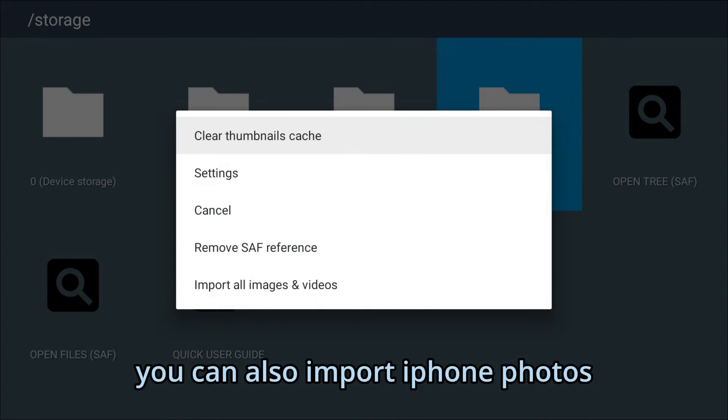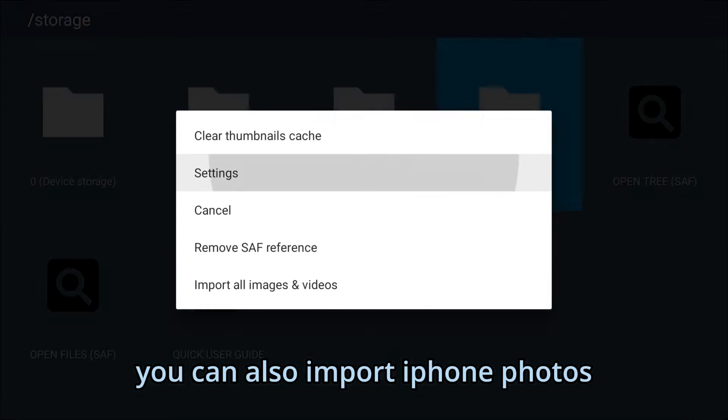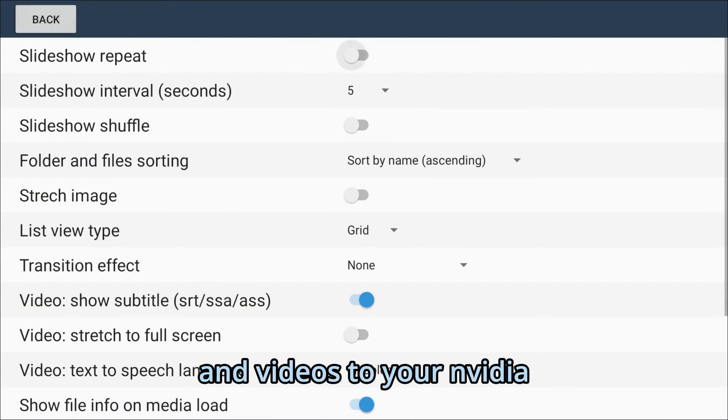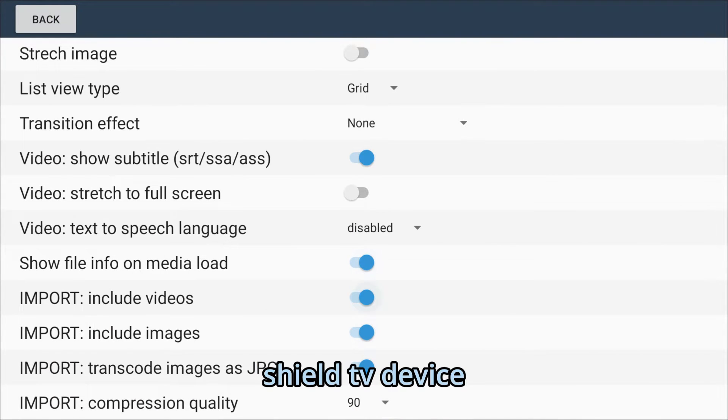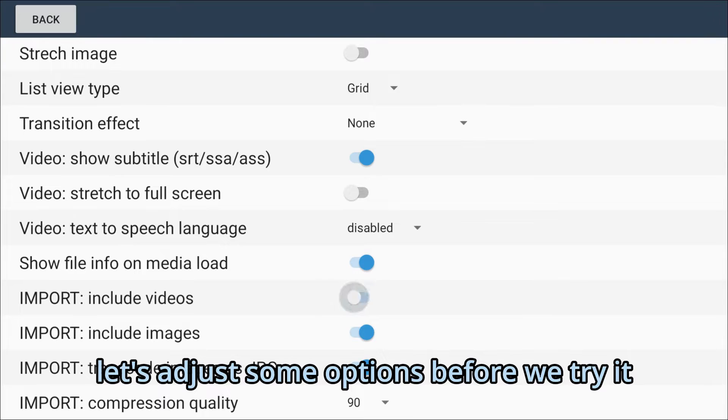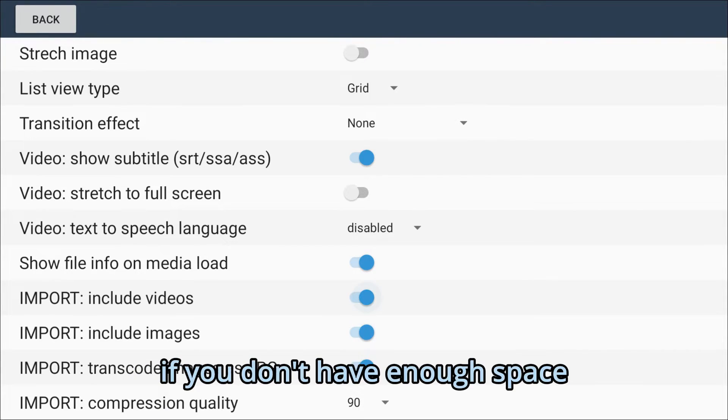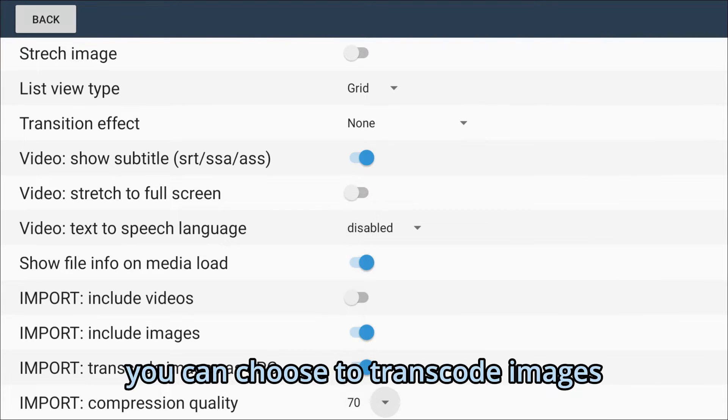You can also import iPhone photos and videos to your Video Shield TV device. Let's adjust some options before we try it. If you don't have enough space, you can choose to transcode images.